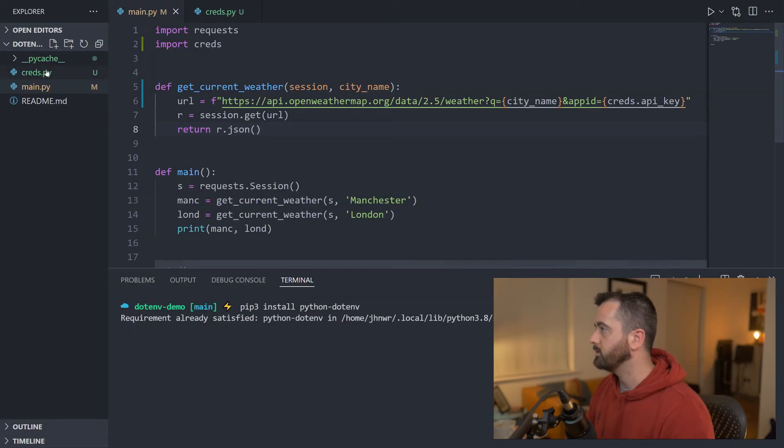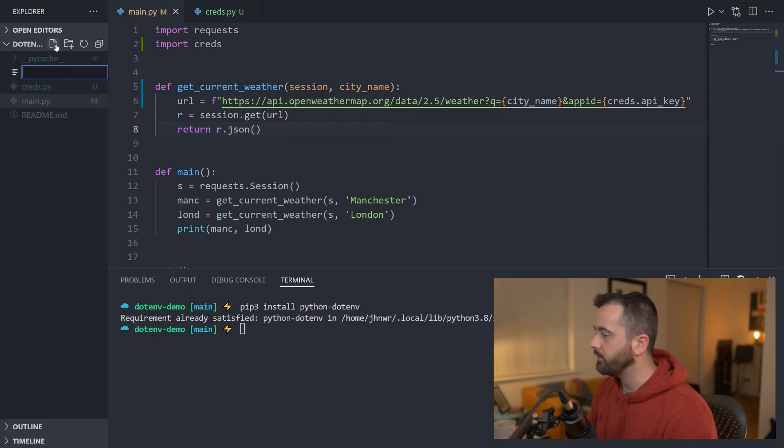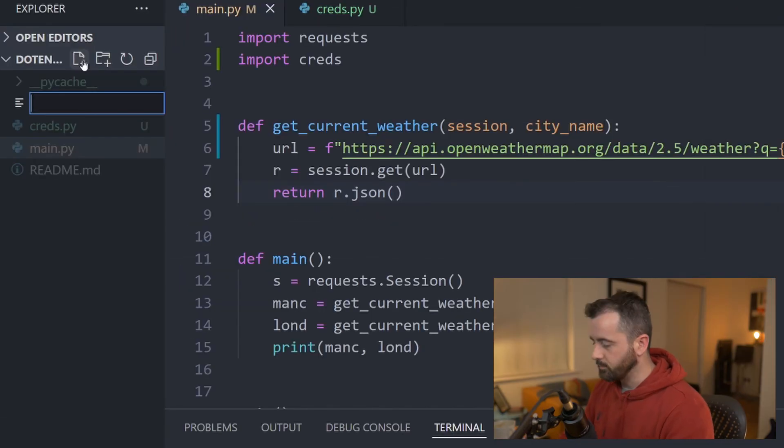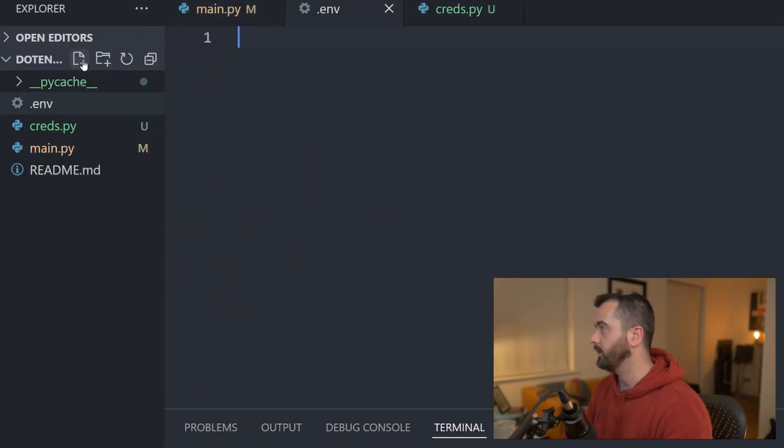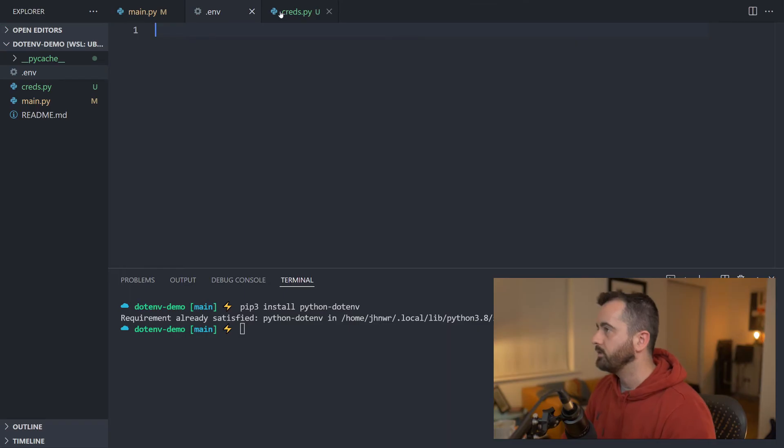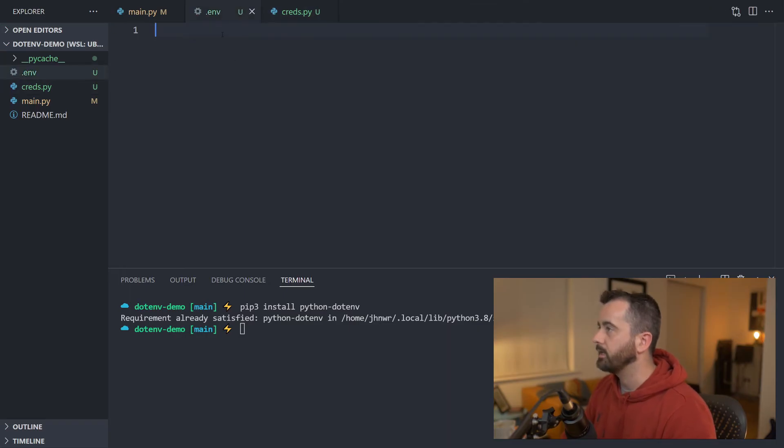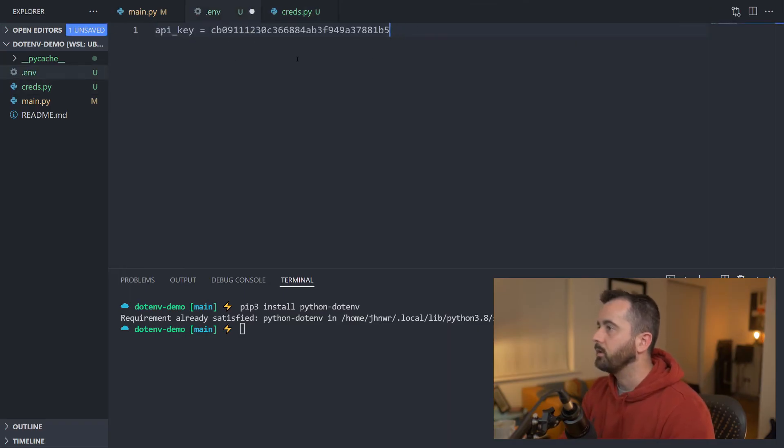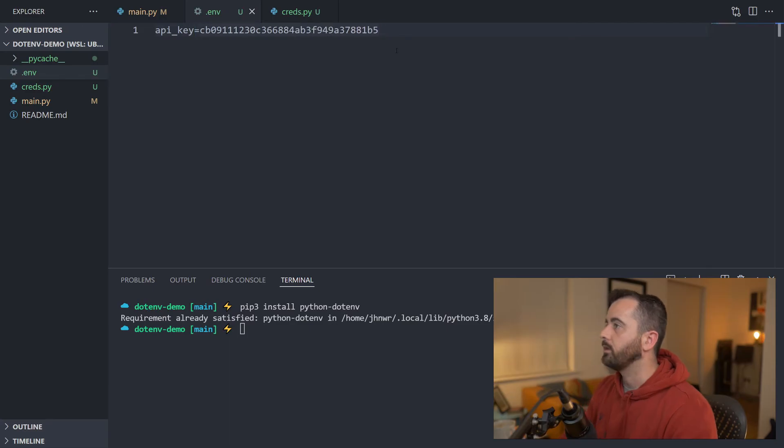So what I'm going to do is I'm going to now create another file and this one is going to be .env. Now this file is going to have this API key in it. We don't need the quote marks here. I'll just close that up like that.